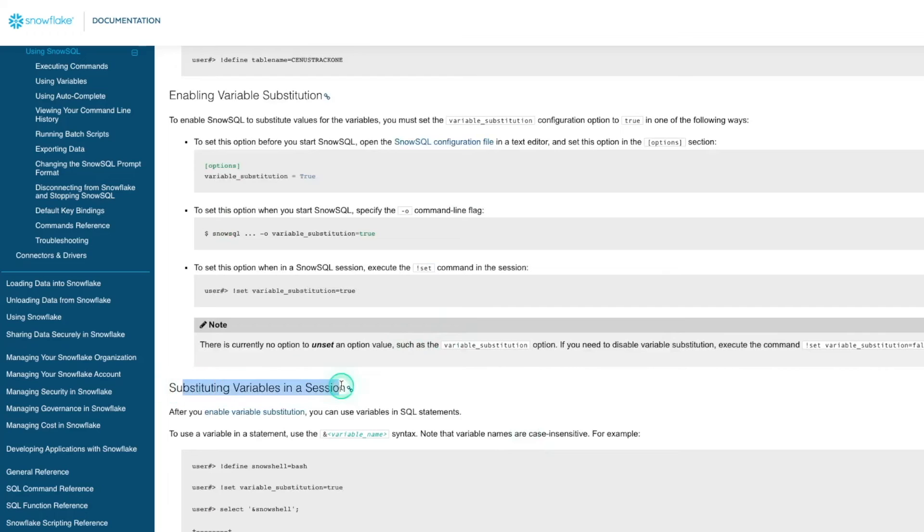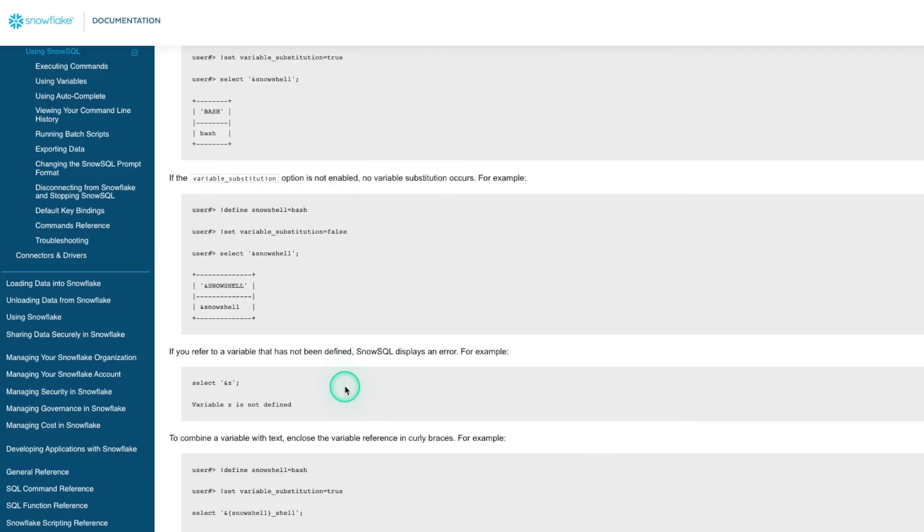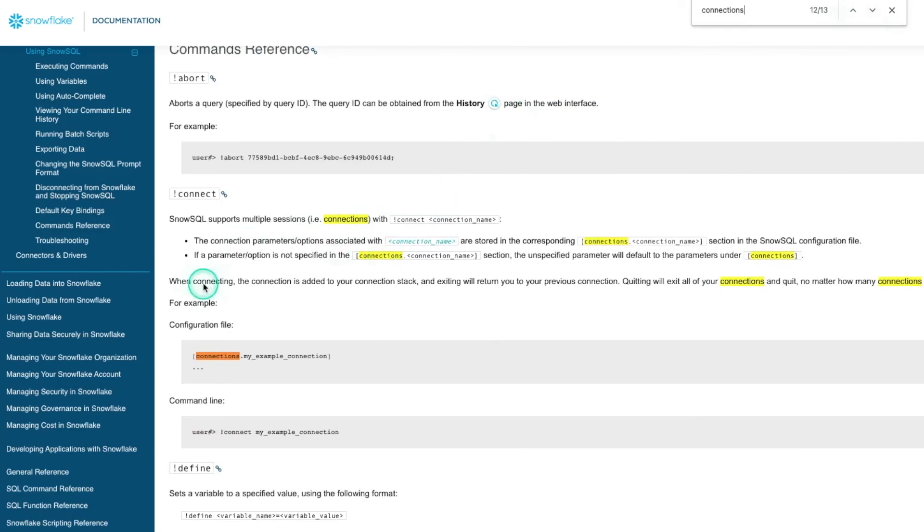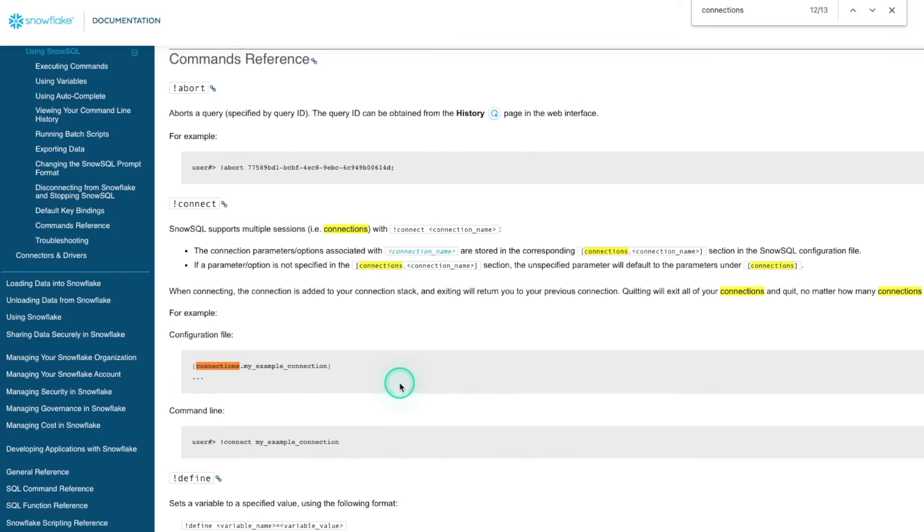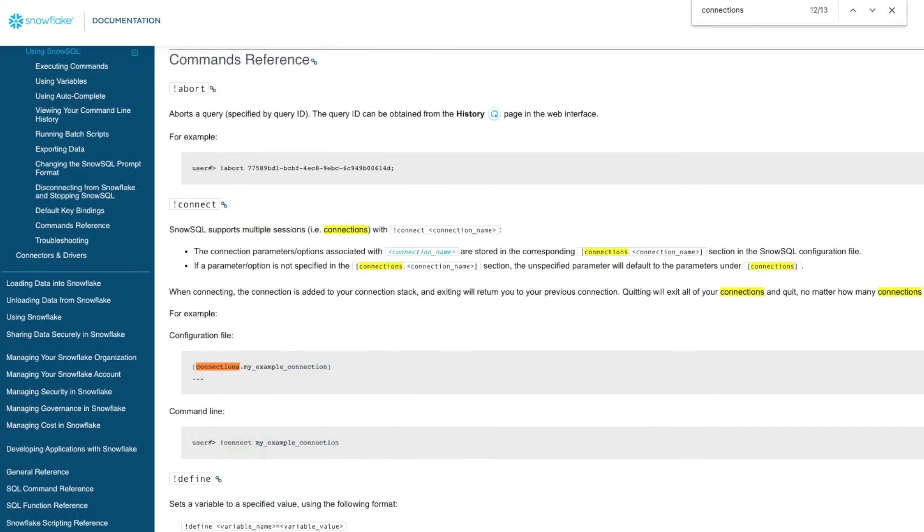There's a ton of things you can do. You can add variables. You can set different connections. We didn't really talk about connections, but it says it can support multiple sessions. Example, connections. So you could have various different things open and connect in different ways.